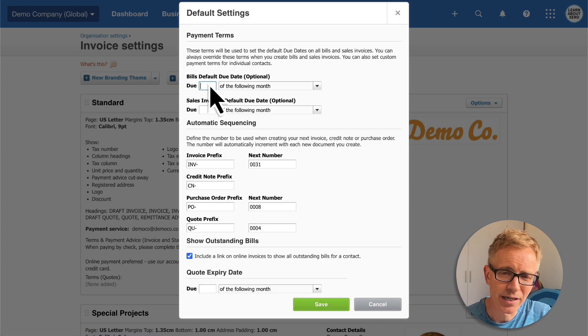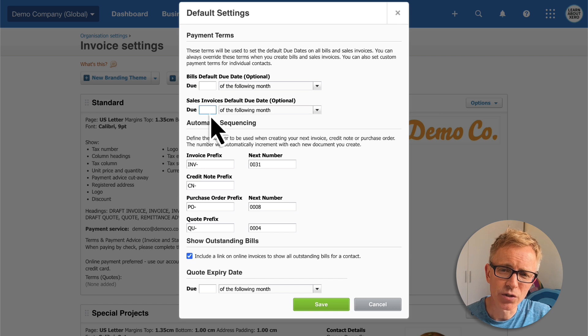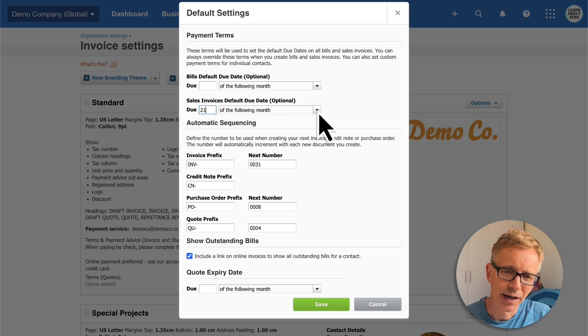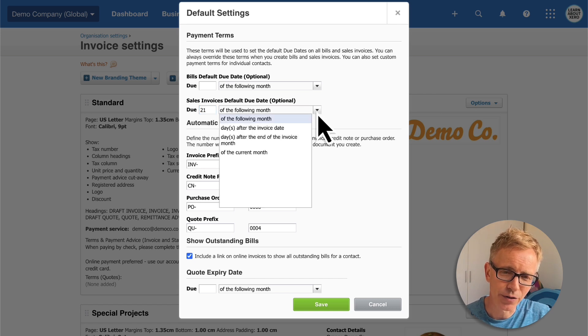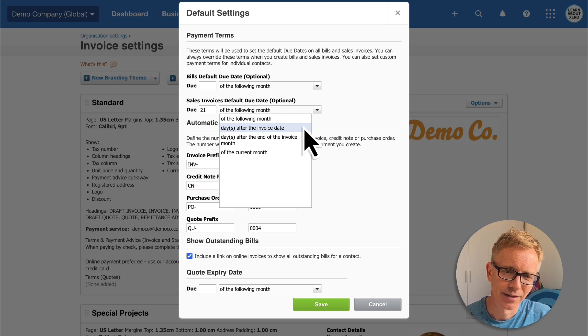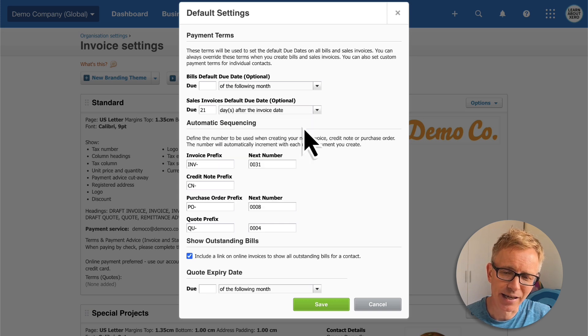When I create a new invoice, I want the due date to be 21 days after the invoice date. And save.